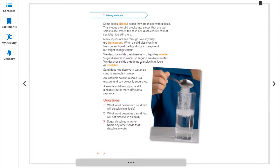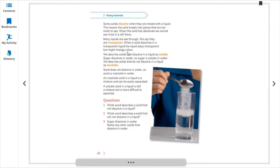Let's discuss this in detail. Some solids dissolve when they are mixed with a liquid. This means the solid breaks into pieces that are too small to see. When the solid has dissolved, we cannot see it, but it is still there — like salt and sugar dissolved in water. Many liquids are see-through; we say these are transparent. When a solid dissolves in a transparent liquid, the liquid stays transparent but might change color a little bit.